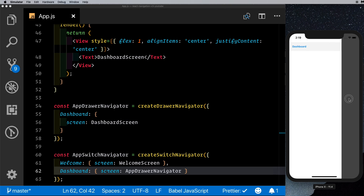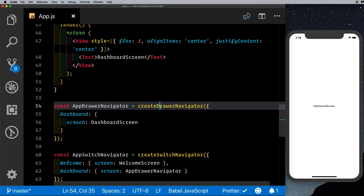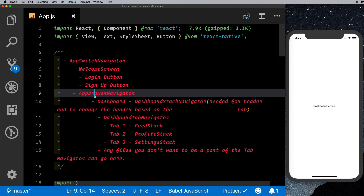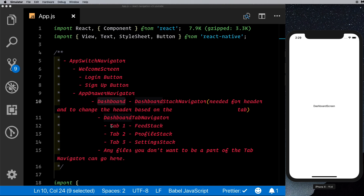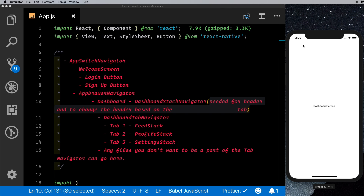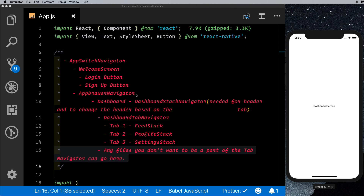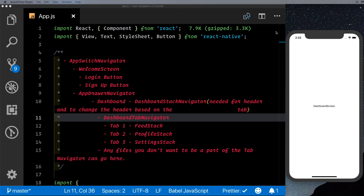Now clicking login takes us to the dashboard with the drawer available — so we have a switch navigator containing a drawer navigator. The slightly tricky part is that inside the drawer navigator we want a tab navigator with a header that updates when tabs change. So inside the drawer navigator's dashboard screen, we'll use a dashboard stack navigator — a stack navigator inside the drawer, and inside that stack navigator we'll add the tab navigator.